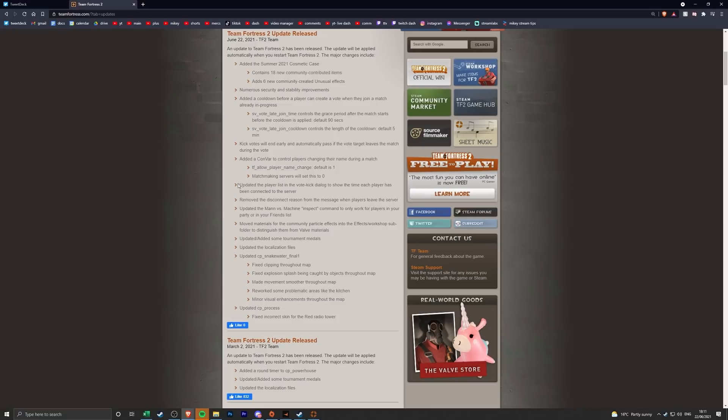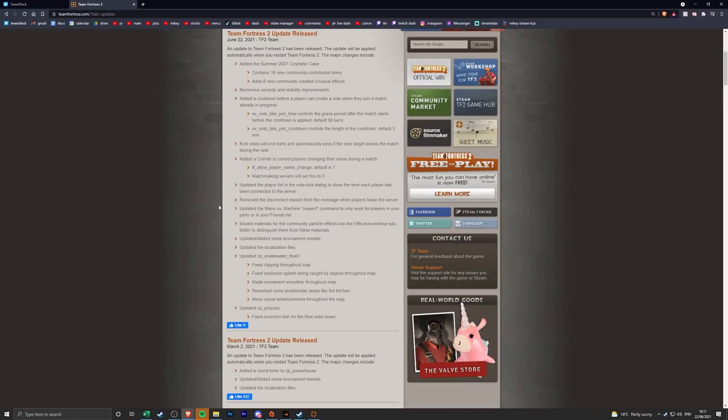They've updated the playlist in the vote kick dialogue to show the time each player has been connected to the server. So again, if a bot has rejoined you should be able to see that somehow. I don't really know how that one's gonna work but I guess we'll find out when we start playing.